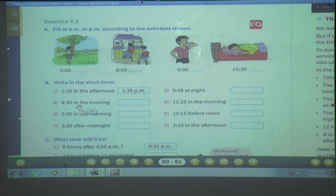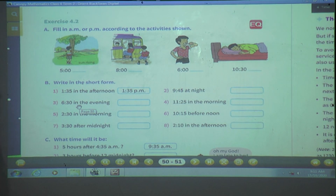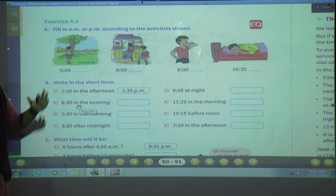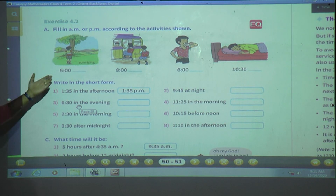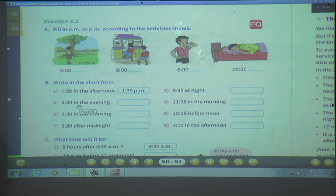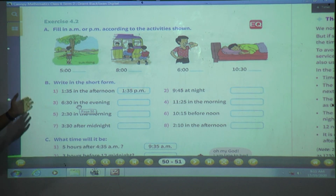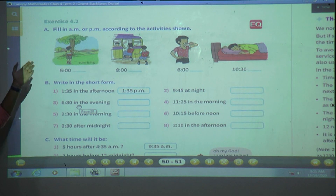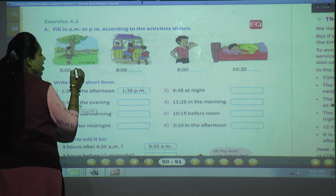Now let's solve Exercise 4.2. Question A: Fill in AM or PM according to the activities shown. The first one is sunrise — early in the morning at 5 o'clock. At night 10 o'clock you sleep, then midnight starts at 12, and after that 5 in the morning comes. So it is before noon — write 5 AM.